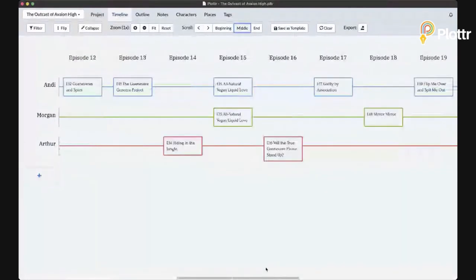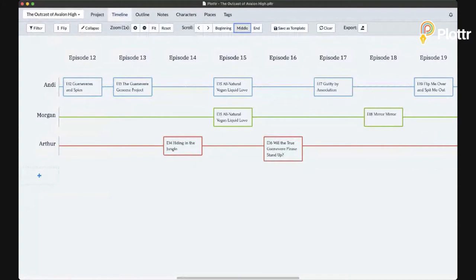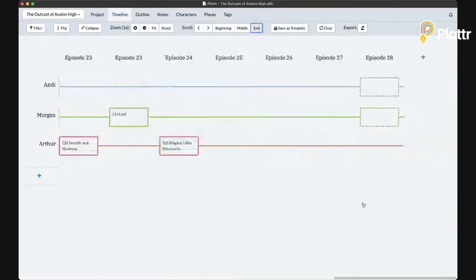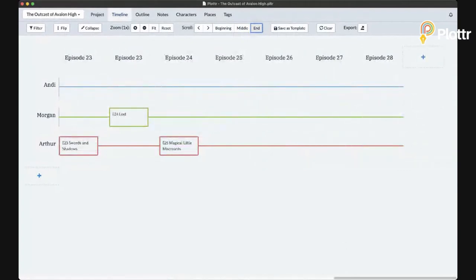How many episodes are there per season? It's very widely varied depending on author style. A lot of authors are still in a novel mindset rather than an episode-season mindset. I'm expecting this season to be 60 episodes or more — it'll be the equivalent of like a 90,000-word young adult novel, on the wordier end of YA.